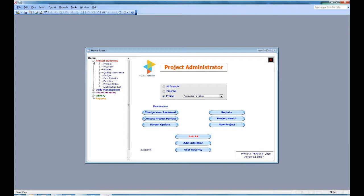To set quality assurance for the project, to establish your budget, to set up benchmarks which are related to the project health. You can also set up the benefits for the project, the roles for the project and various distribution lists.